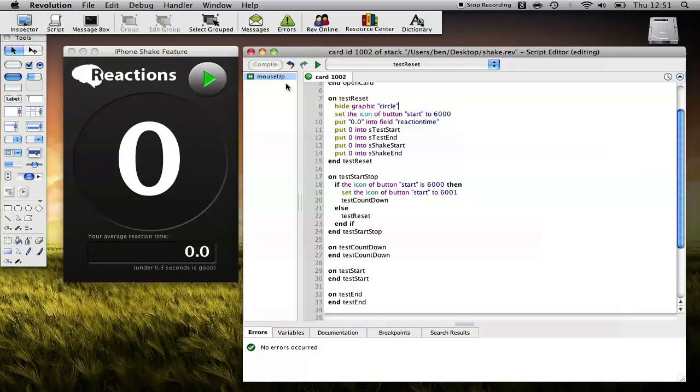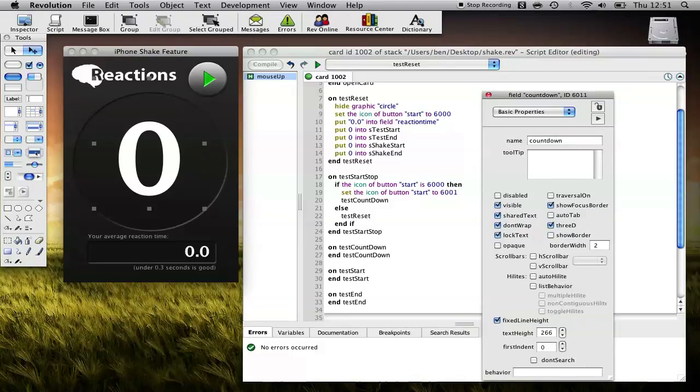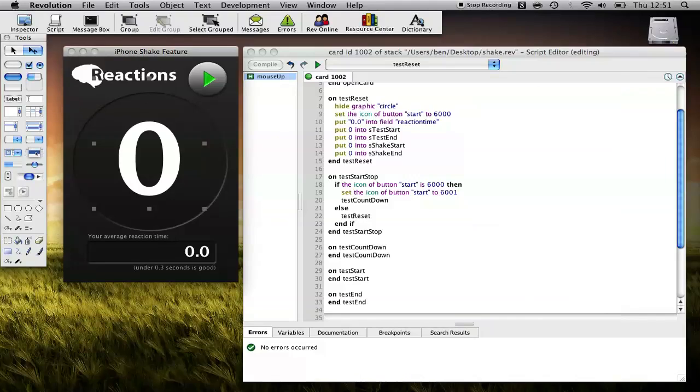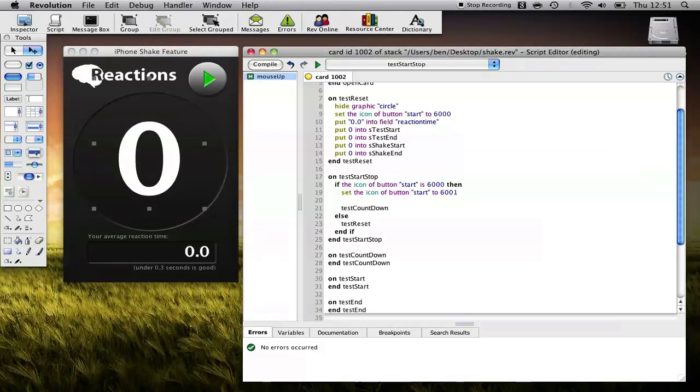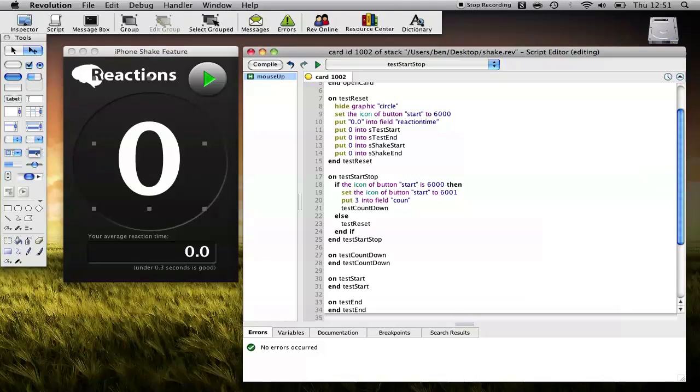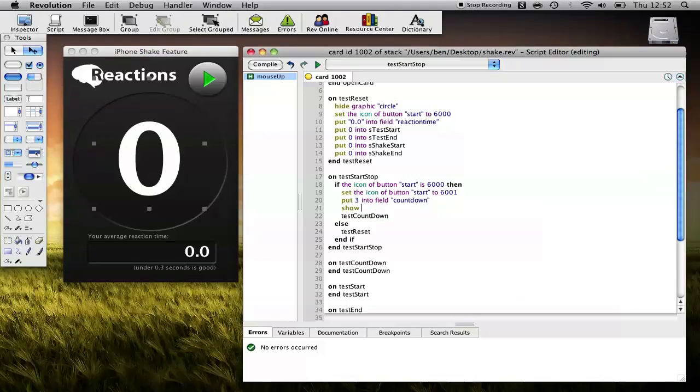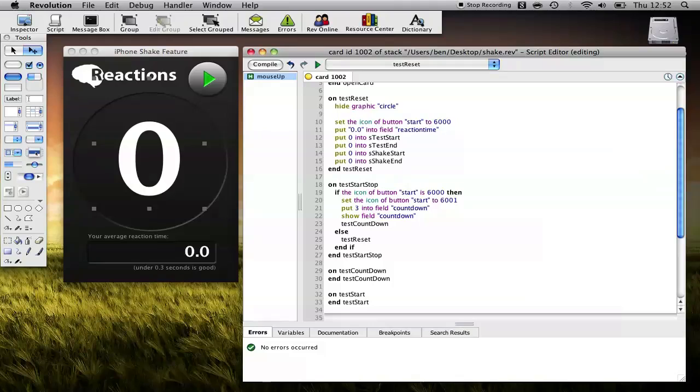So the way I've done that is I've actually just created, I've dragged on another field. I've called it Countdown, and I've made it nice and big and white. And so in order to implement that countdown, what we need to do is when we start our test, we need to put 3 into that. So put 3 into Field Countdown, Show Field Countdown. And then finally make sure that we hide it on reset.